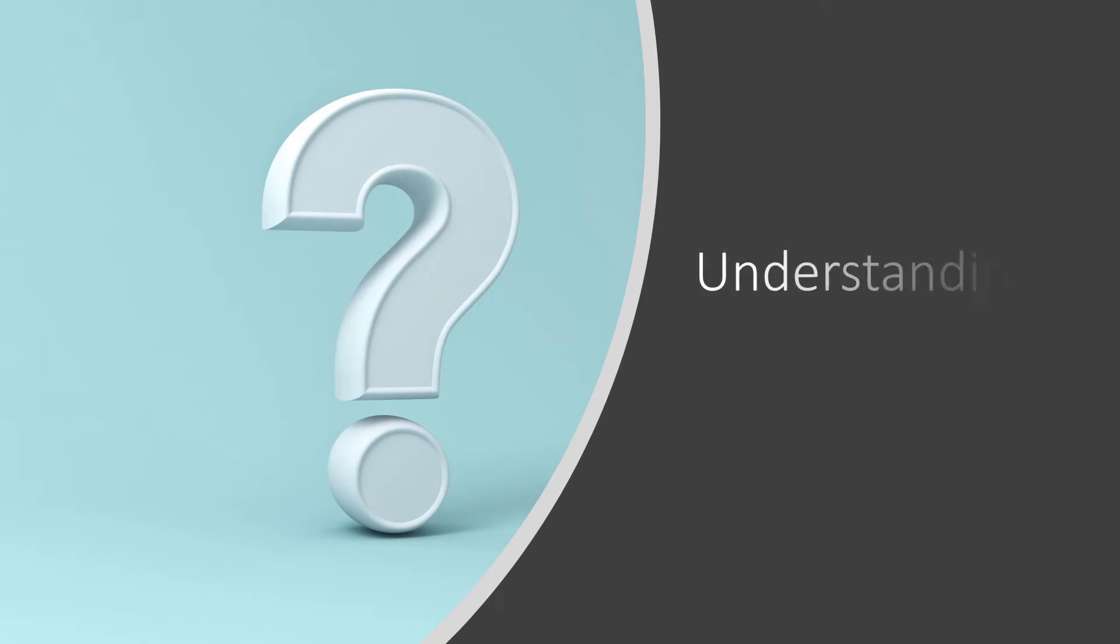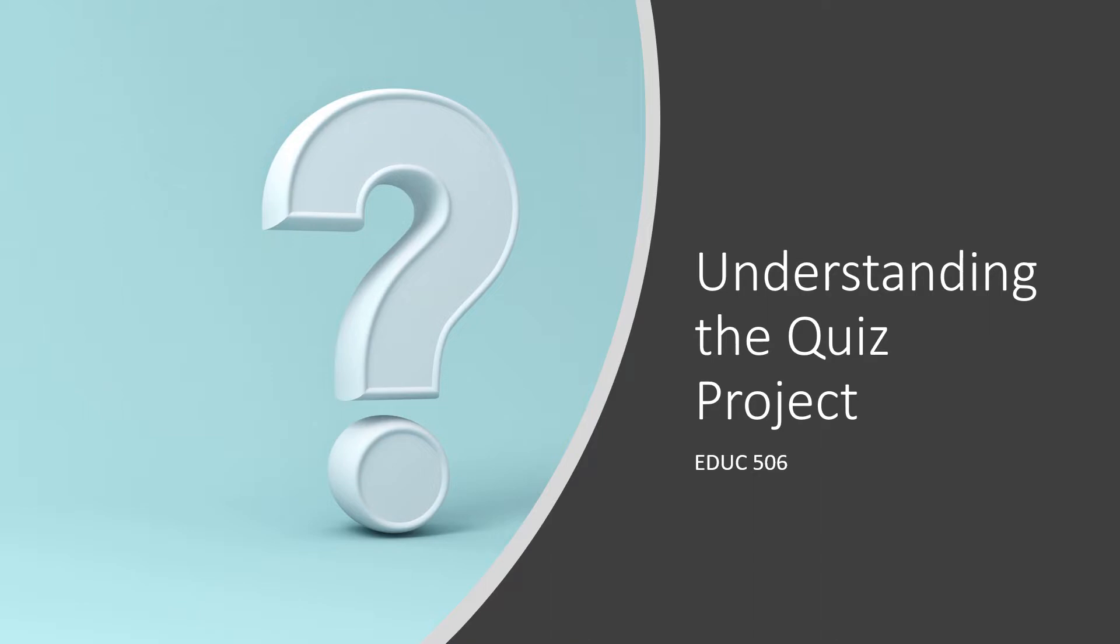Hi class! Welcome to Understanding the Quiz Project video. This lecture will help you understand how to do the quiz project.